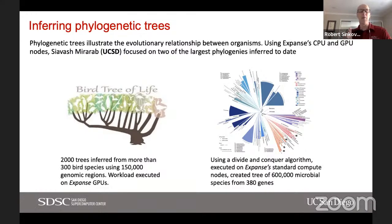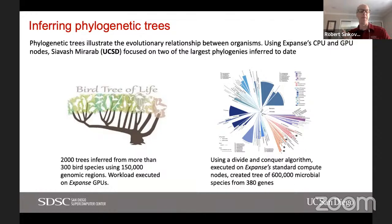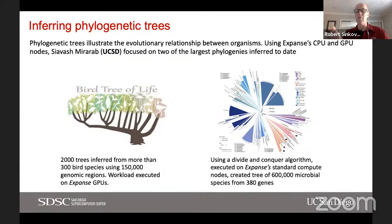On the left, he inferred a new tree of life for more than 300 bird species — 2,000 trees were inferred through a stochastic process, ultimately seeking agreement between those trees, based on more than 150,000 genomic regions. This part of the workload was executed on the Expanse GPU. He also worked at the other end of the spectrum, constructing phylogenetic trees for microbial species. What you're looking at is a tree of 600,000 microbial species based on 380 different genes, discovering entirely new regions of the microbial tree of life.